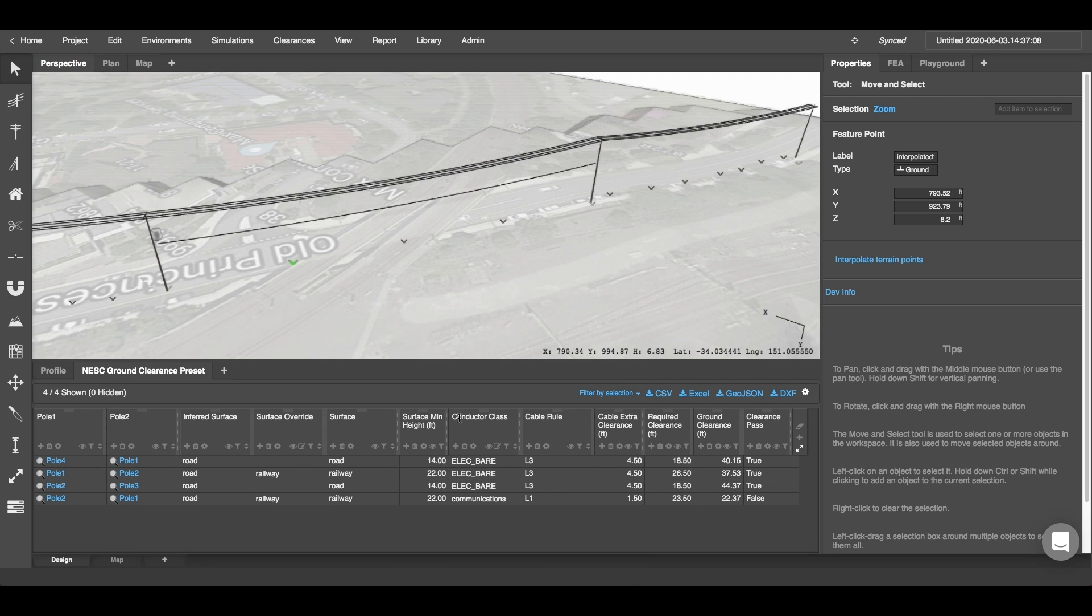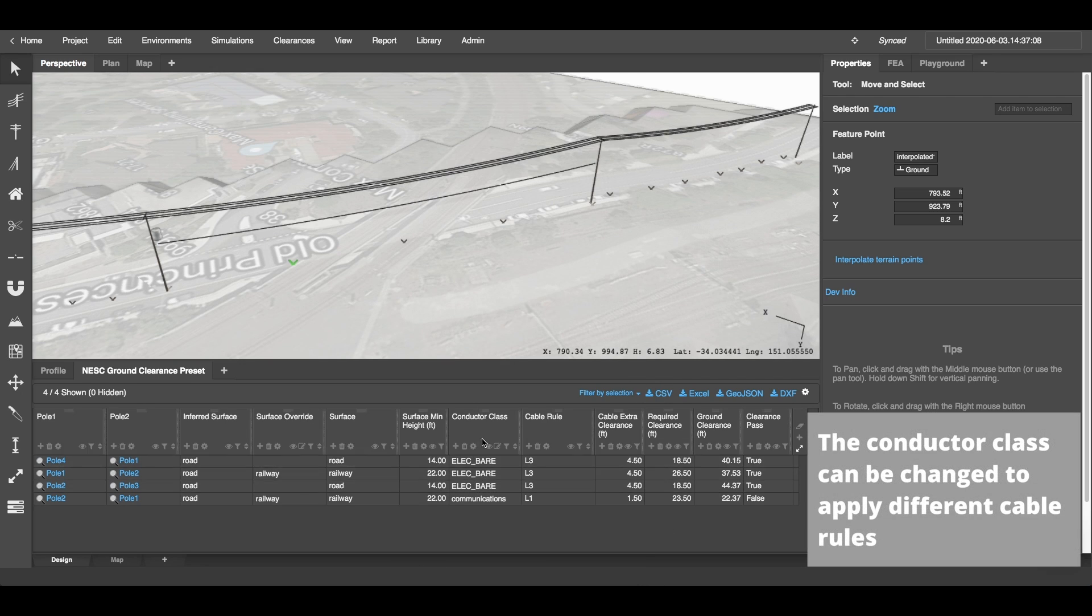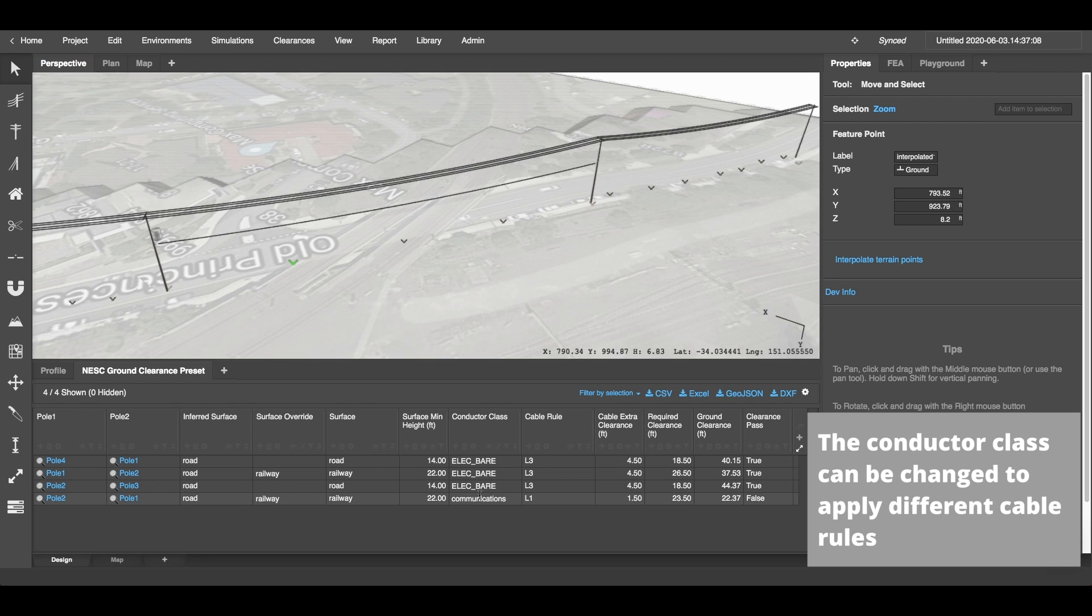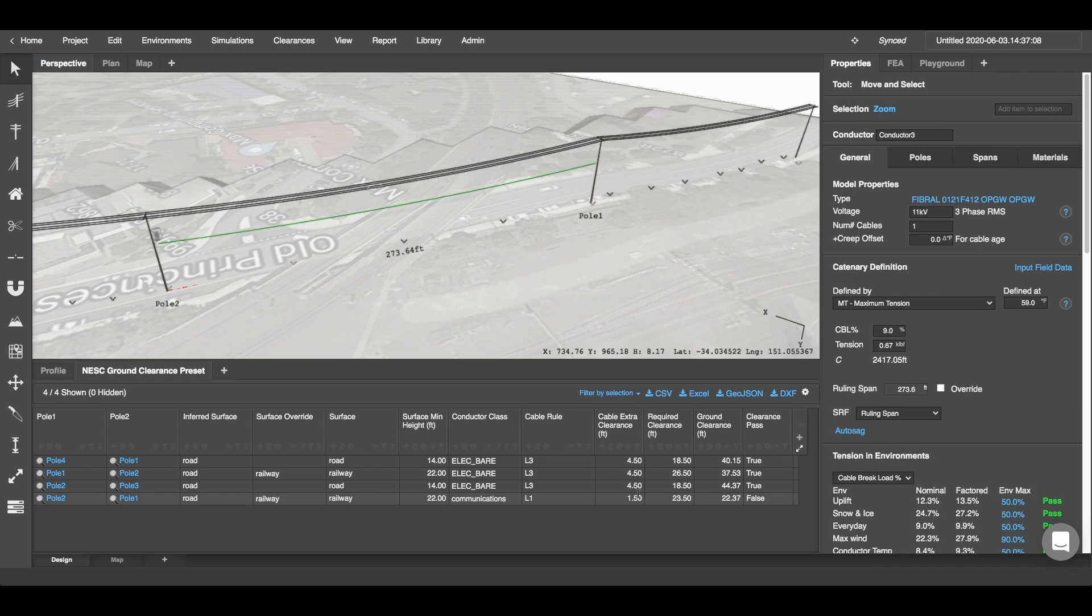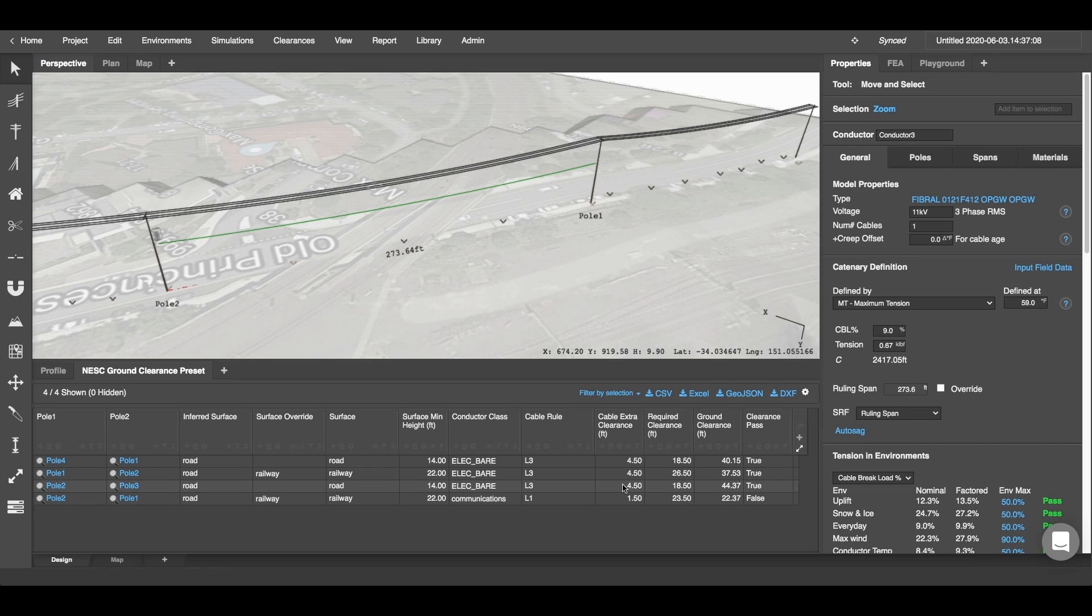Now the next column is our conductor class column. This is where we can change the conductor class to apply different cable rules. You can see that I've already changed my conductor class between Pole 1 and Pole 2 because this conductor here is a communication cable. So I've just typed in communications here and that's applied the cable rule L1, which has a cable extra clearance requirement of 1.5 feet. However, all the other conductors are electric and so they have an extra clearance requirement of 4.5 feet.